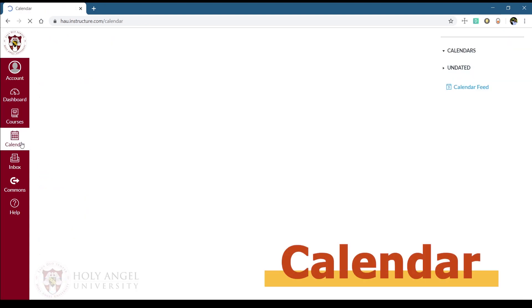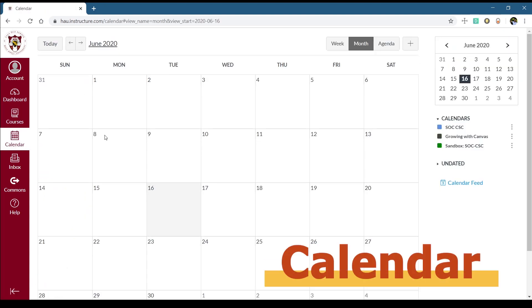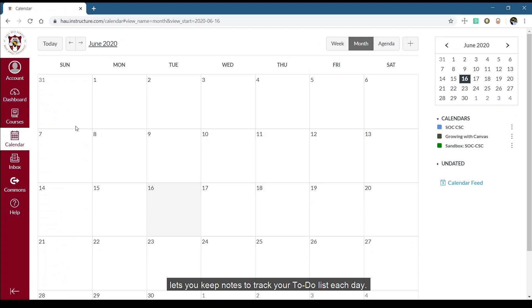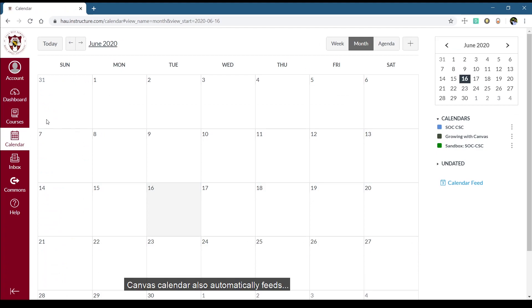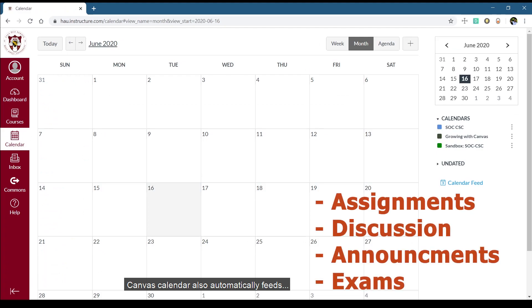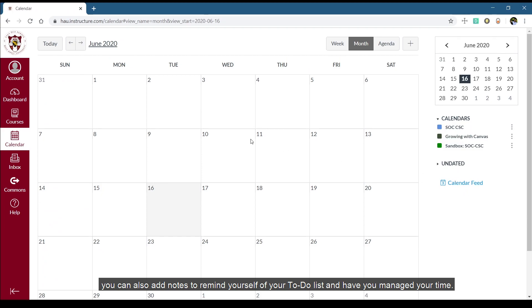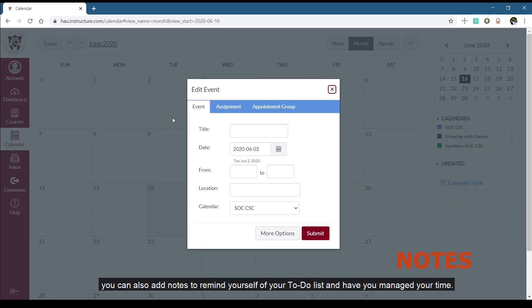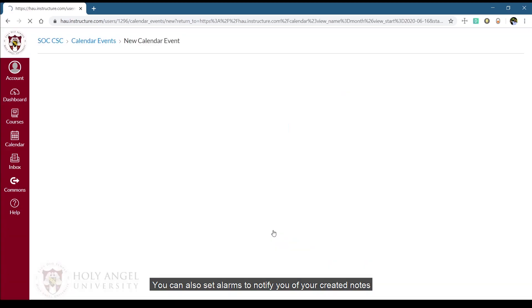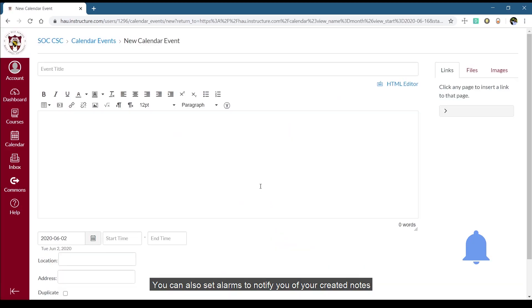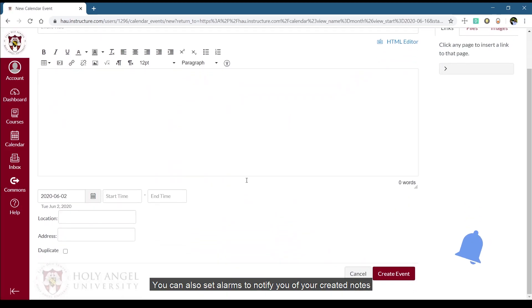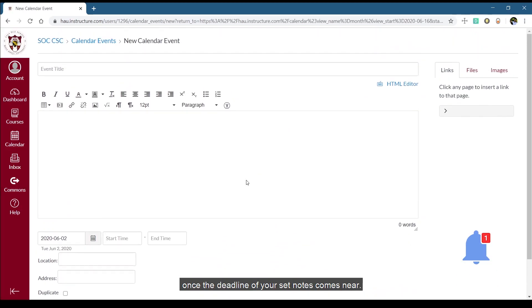Like a normal calendar, this lets you keep notes to track your to-do list each day. Canvas calendar also automatically feeds assignments, discussions, announcements, and exams on specific dates. You can also add notes to remind yourself of your to-do list and have you manage your time. You can also set alarms to notify you of your created notes once the deadline of your set notes come near.